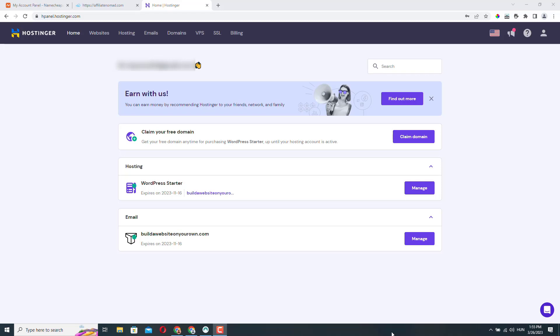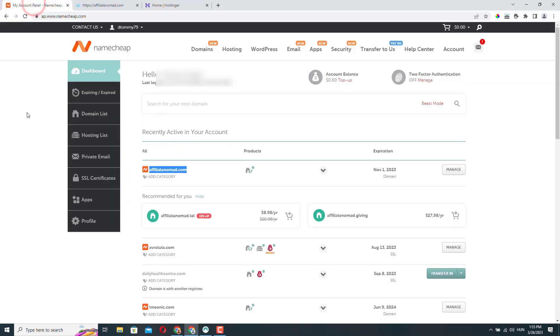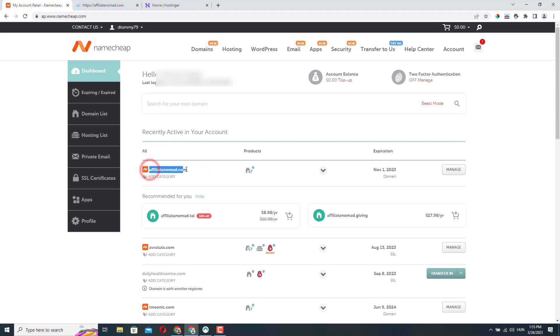So here I am logged into my Hostinger account. I'm also logged into my Namecheap account where I have a domain name. This is what I'm going to use in this example. And if we go here and refresh the browser, we can see that this domain name does not point to any website right now.